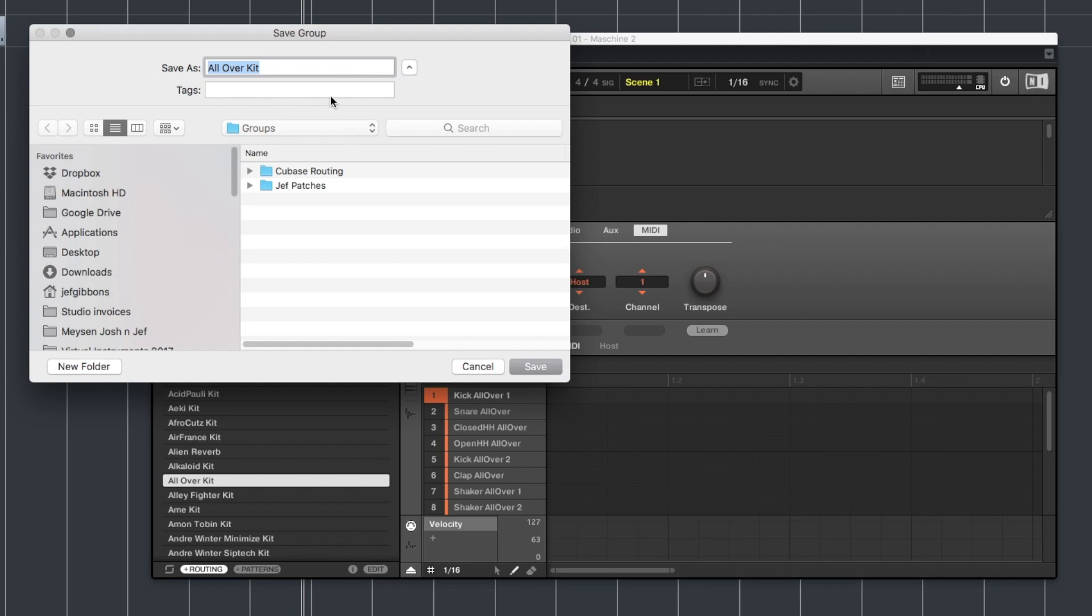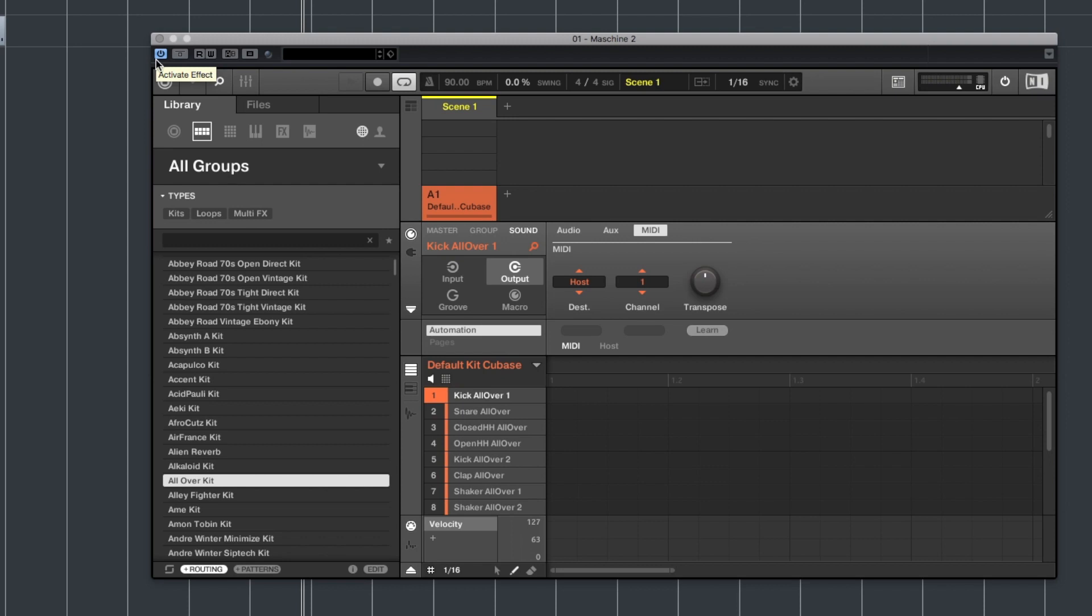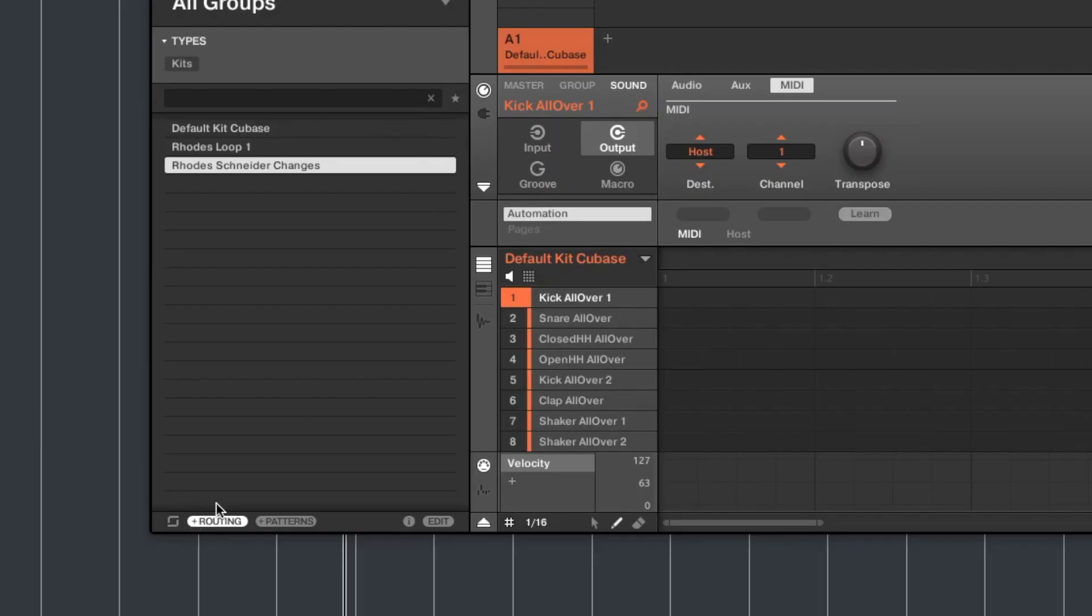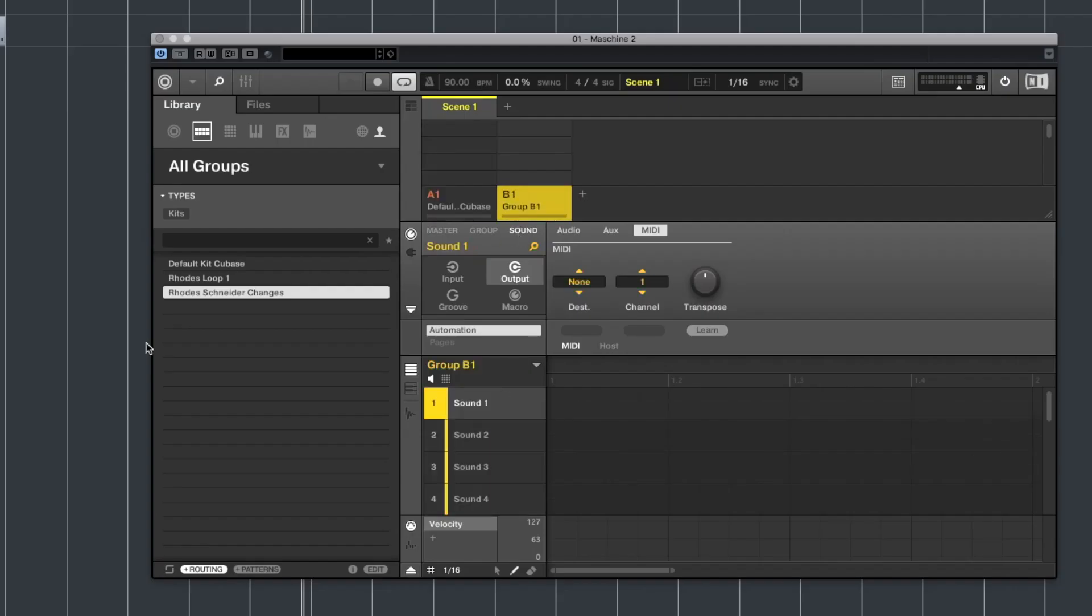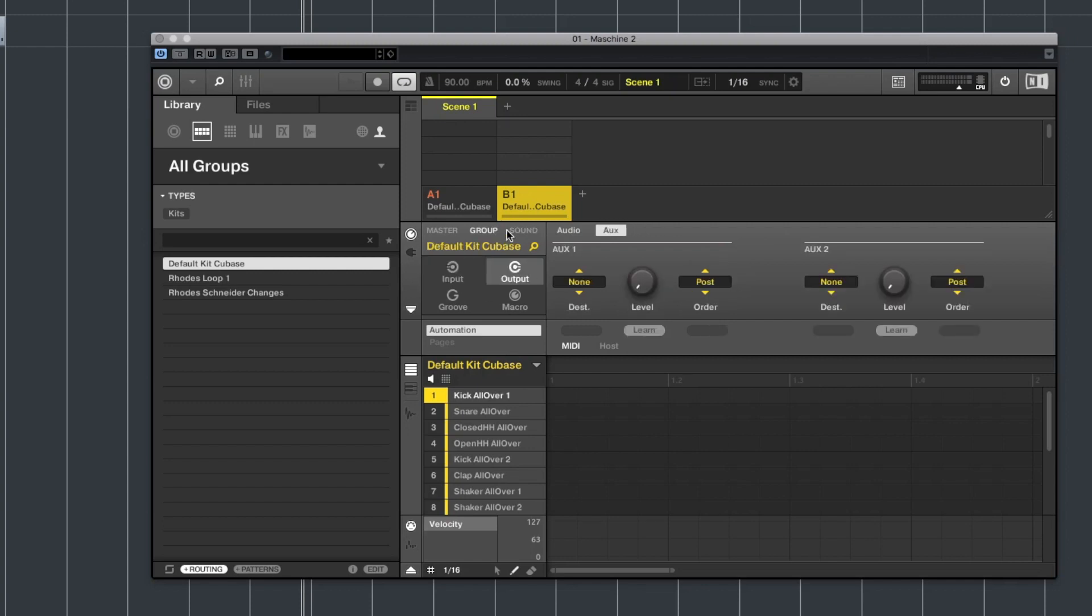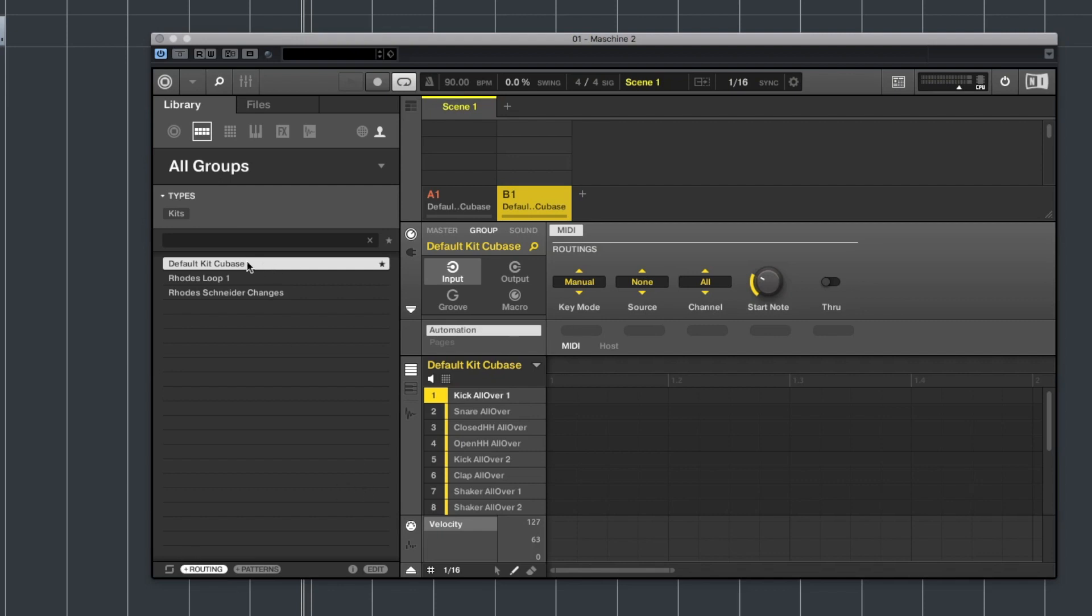So I'm just going to choose save and we'll call this default kit for Cubase. Let's save that right there and then now if I click on my personal library I can see default kit Cubase right there. You'll notice this routing button at the bottom of the browser. So if I make a new group and I double click on default kit Cubase it's going to load up that same drum kit and if I click on the inputs we can see that the routing comes with it.